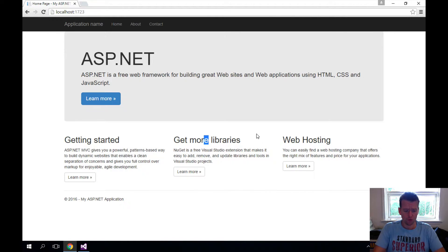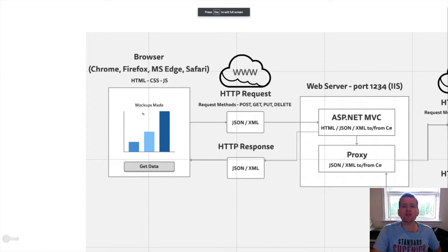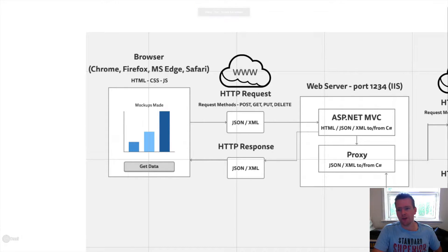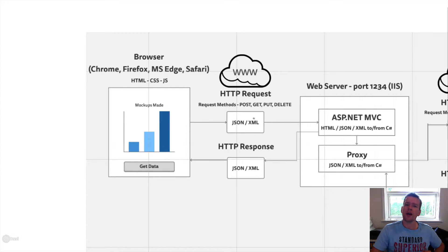I just want to show you once more how we actually get from browser through the MVC application and back to the browser. How do we communicate between these two? I'm going to show you by using developer tools inside Chrome.